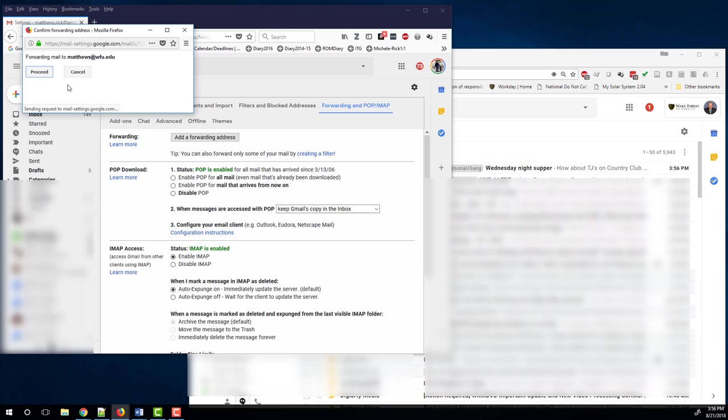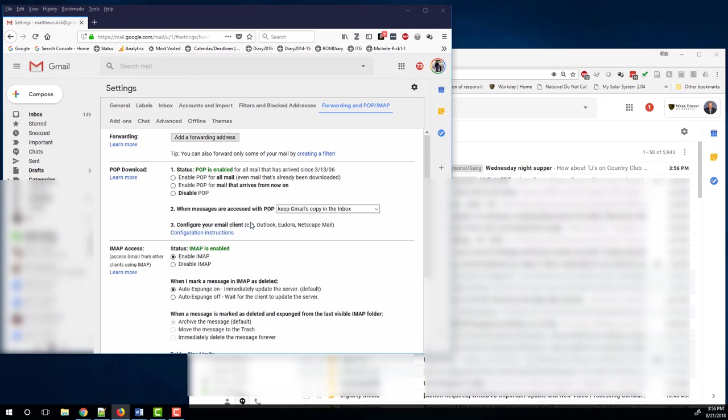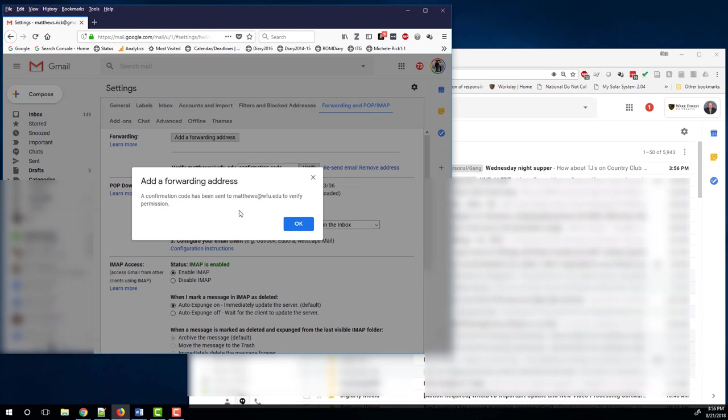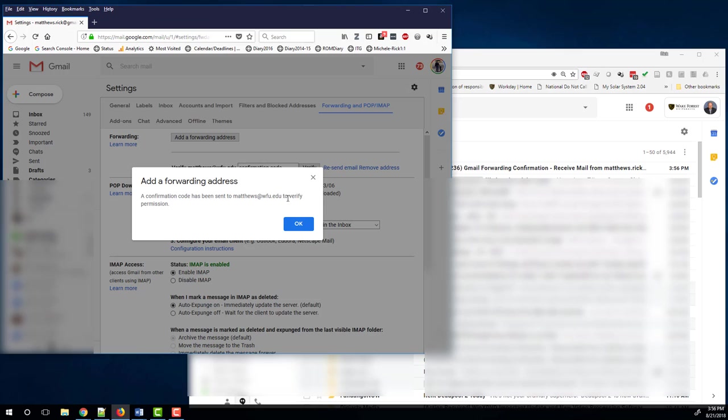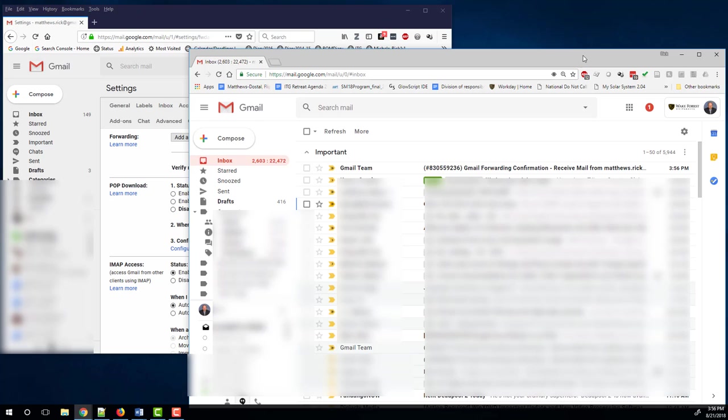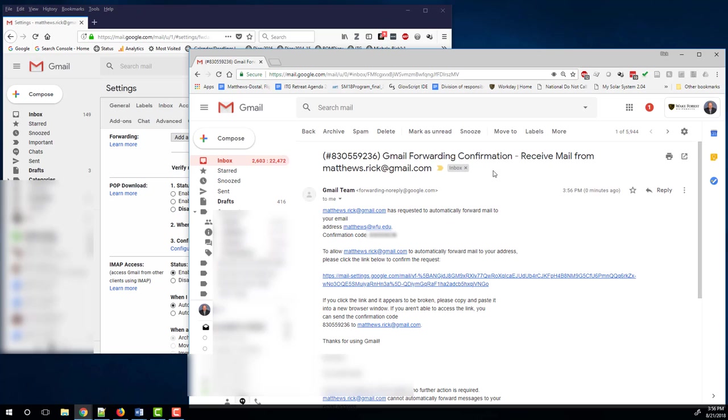Proceed. A confirmation code has been sent to my Wake Forest account to verify permissions. It's okay. So this is my personal email account in one browser.